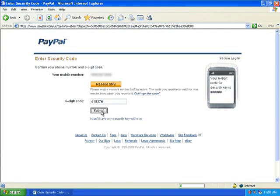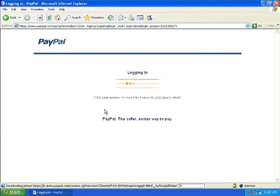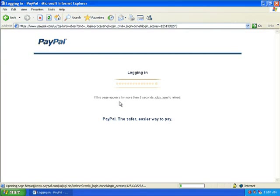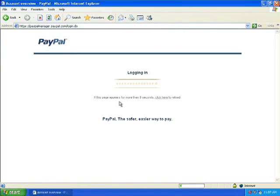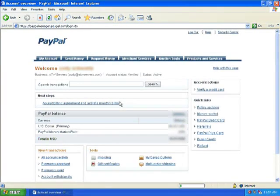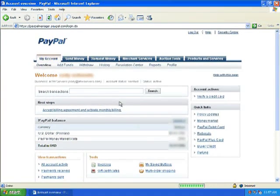You hit submit, and it will log you back into your PayPal account. My name is Cody, and this concludes how to set up your PayPal account security features.